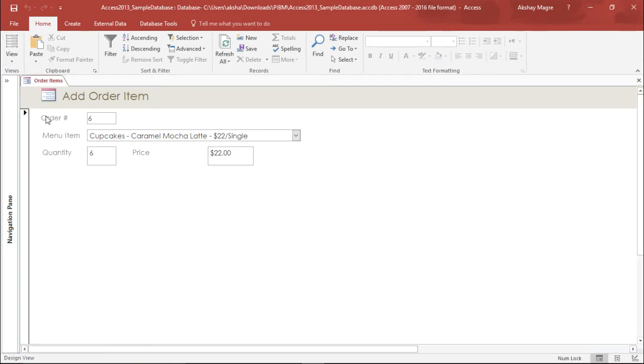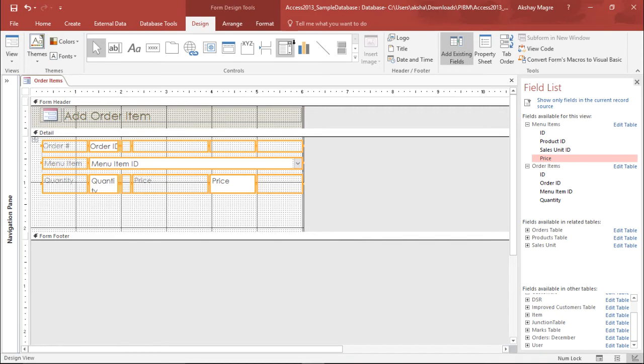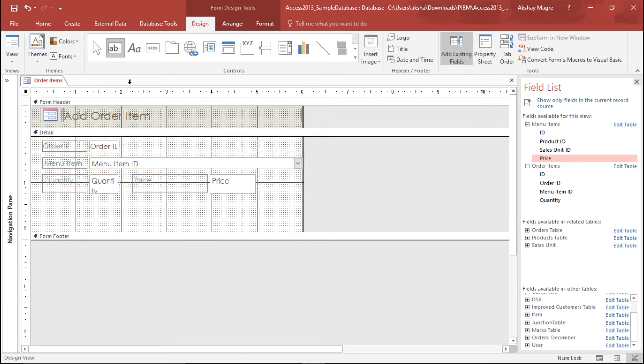I will move to the design tab. Now what I want to do is add a control which helps me calculate the total price. In order to do that I have to go to the form design tools and under the design tab I will select the controls. I want to add a text box, so I will select this text box and simply drag this.